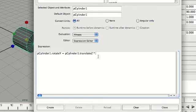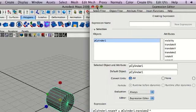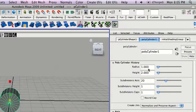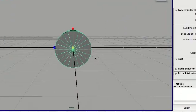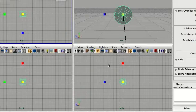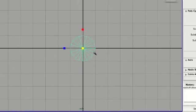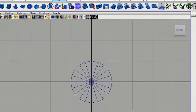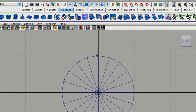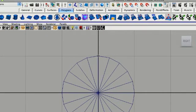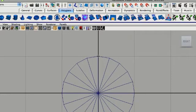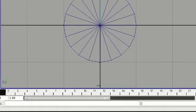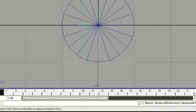Make sure you know what your diameter is. Mine should probably be 2 because the radius is 1. If you're not exactly sure what your diameter is, there's actually a tool you can use to check. Just go up to Create, Measure Tools, and go to the Distance Tool. Go up to the top and click on the bottom — it's about 2. So just delete that.